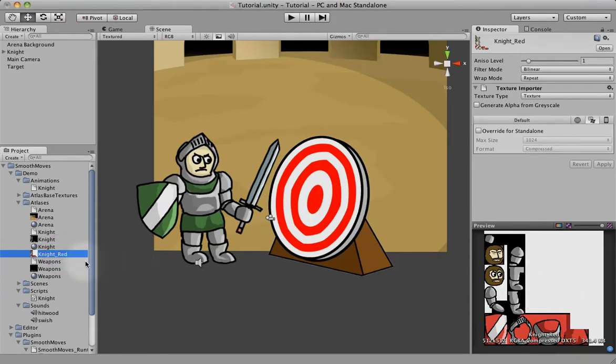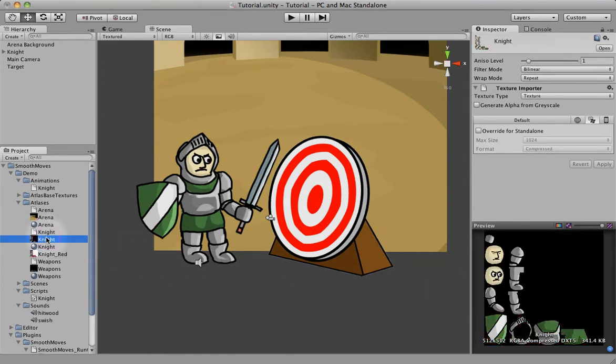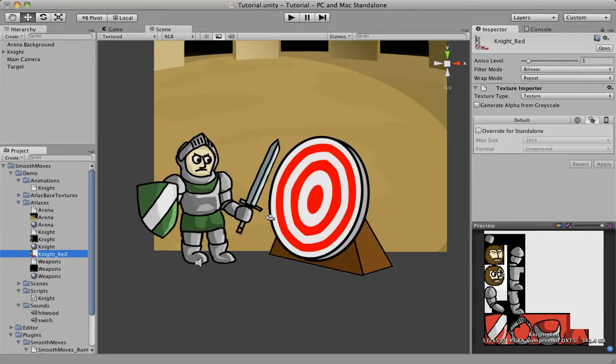So I created in Photoshop, not including this in the demo, but I created in Photoshop a Red Knight Atlas, which you can see fits, the positioning fits exactly the same, just different colors, and I have a beard and hair, facial hair on the Red Knight.